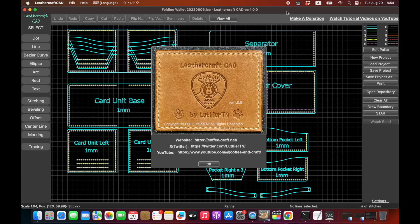Hello everyone, I'm Lucio Tian with Coffee and Craft. Today I'm introducing a new CAD software, which is this Leathercraft CAD.